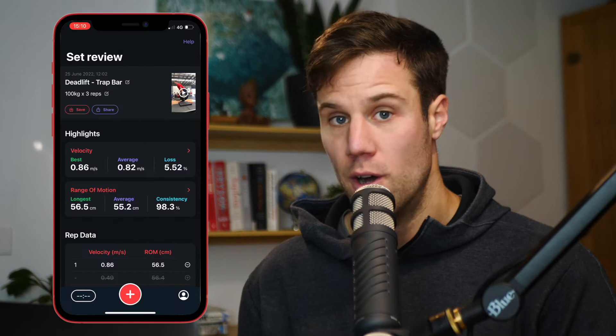In this video, I'm going to explain how you can set up a shortcut on your phone to automatically transcribe your data from the Metric VBT app directly into your copy of the Velocity Logbook.